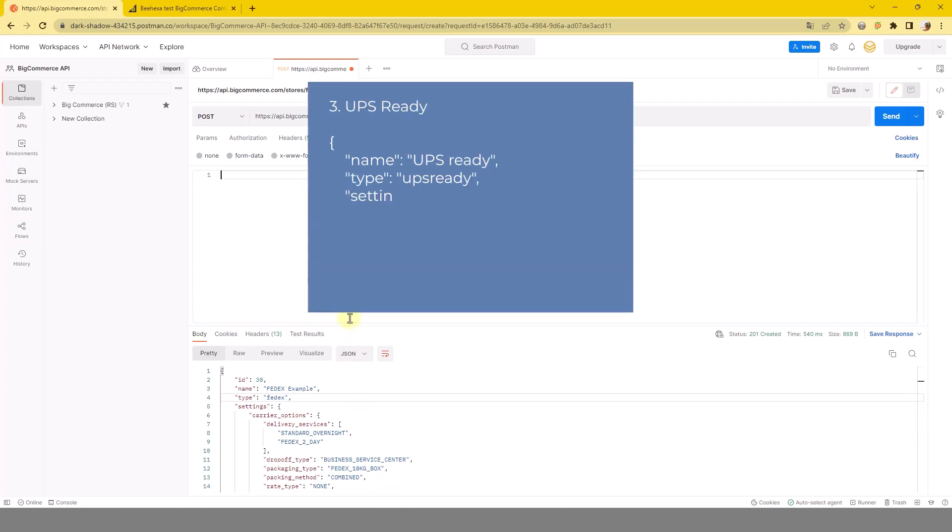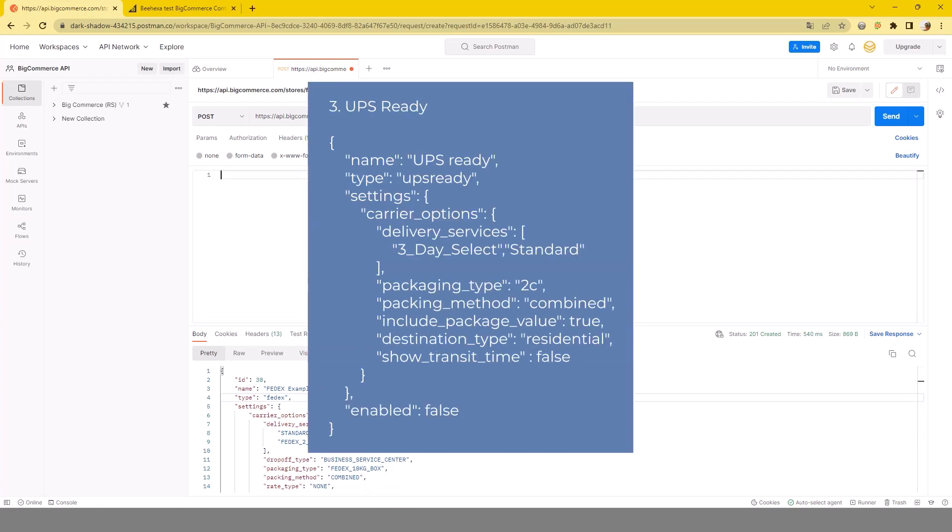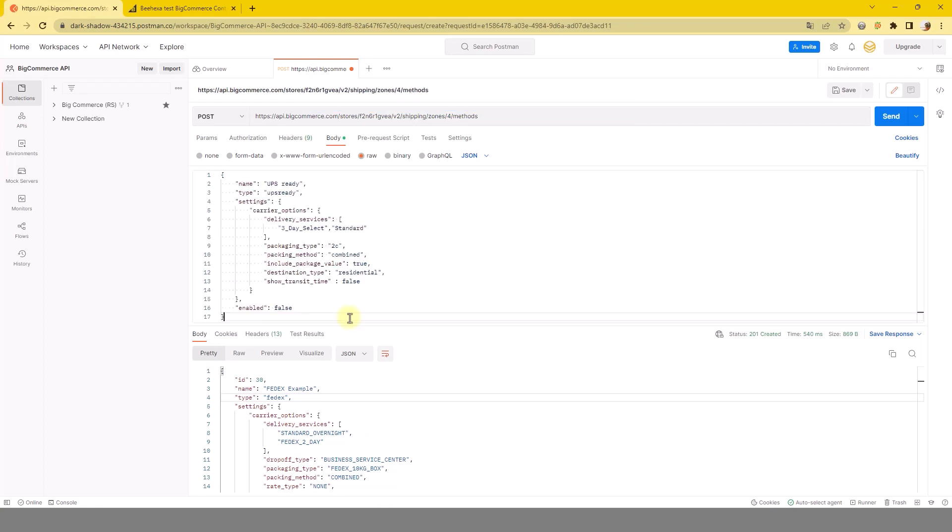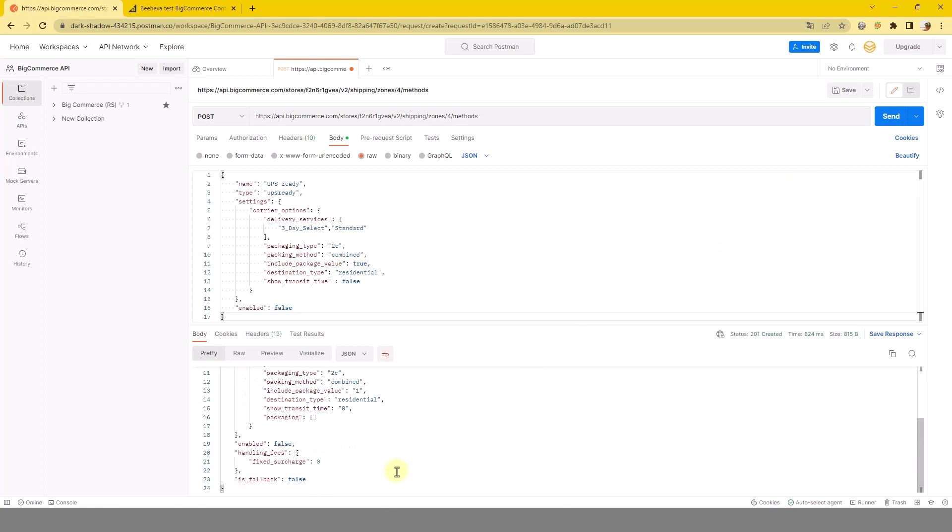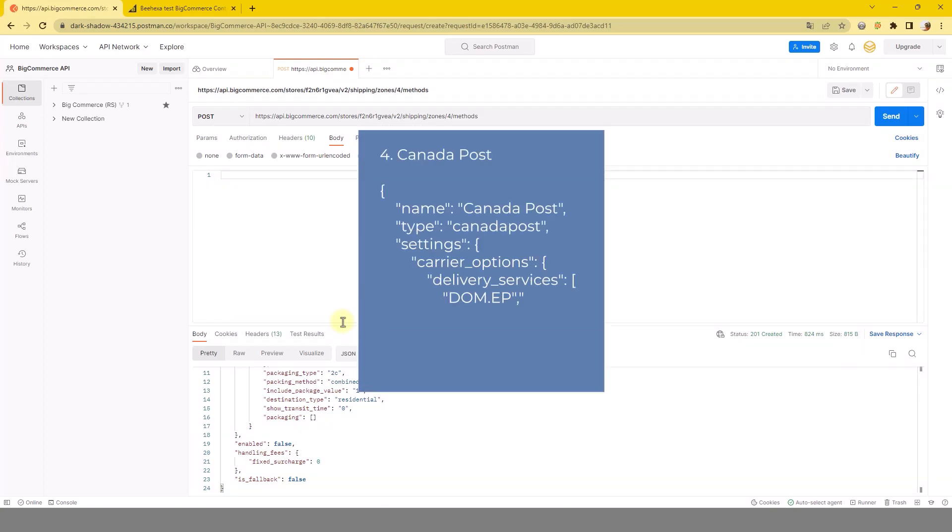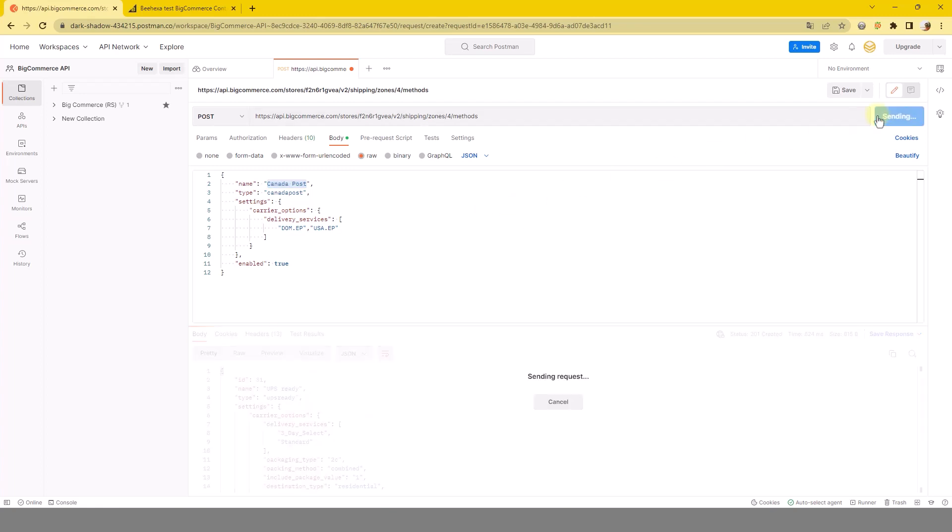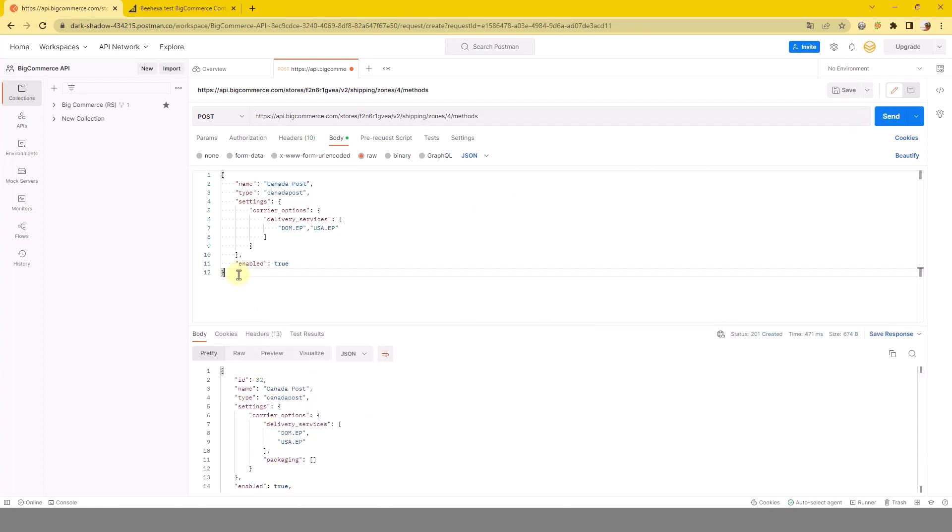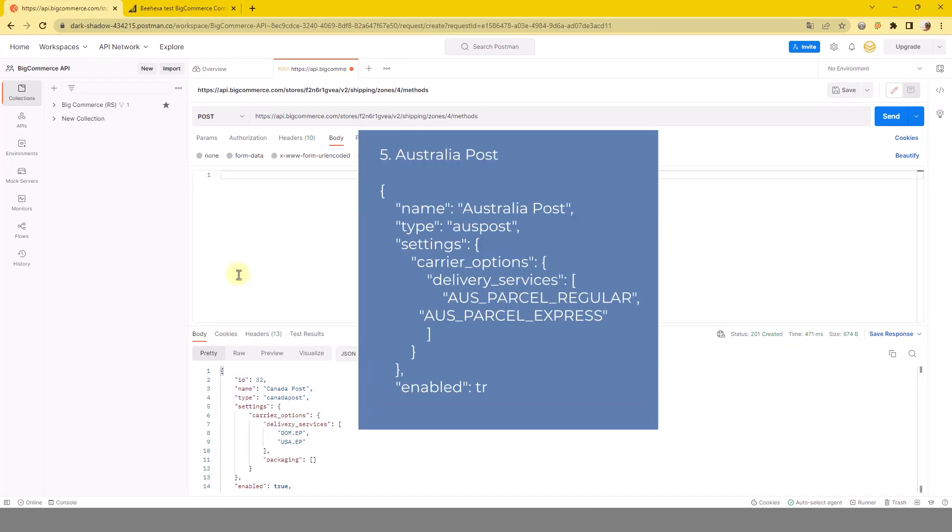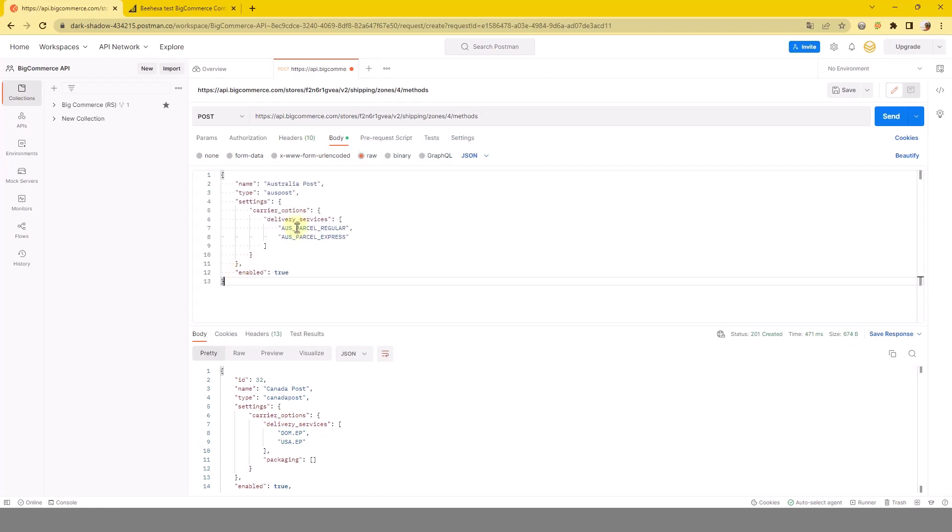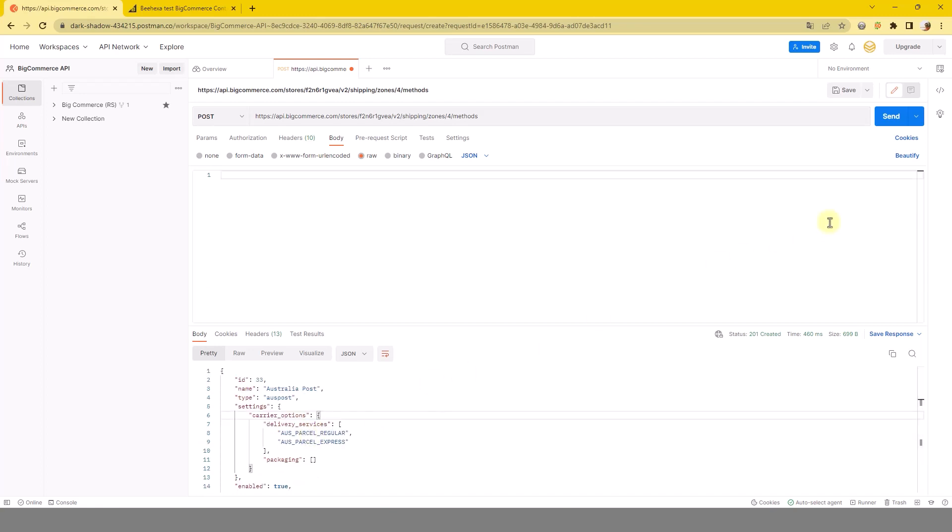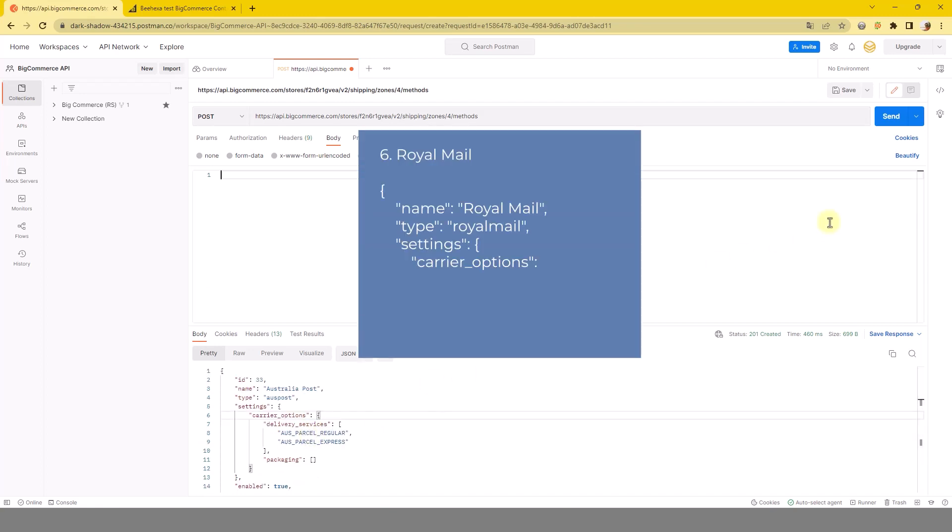Three, UPS ready. Four, Canada Post. Five, Australia Post. Six, Royal Mail.